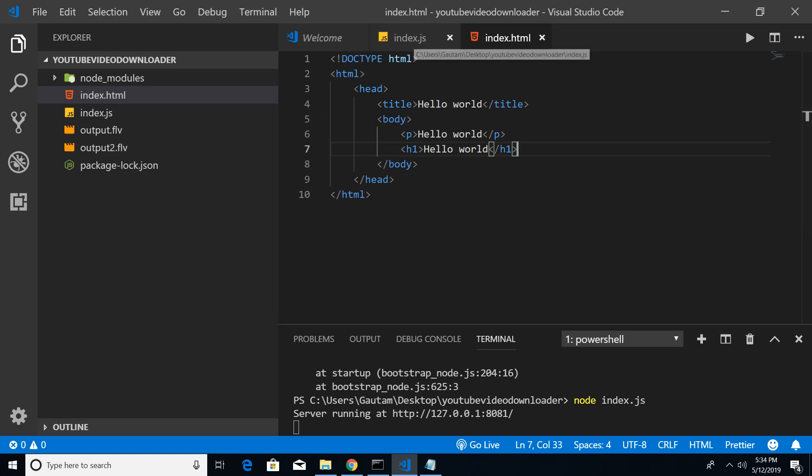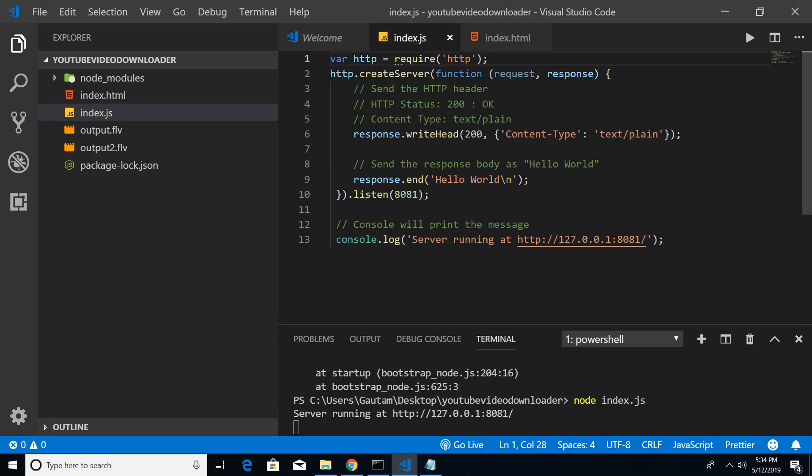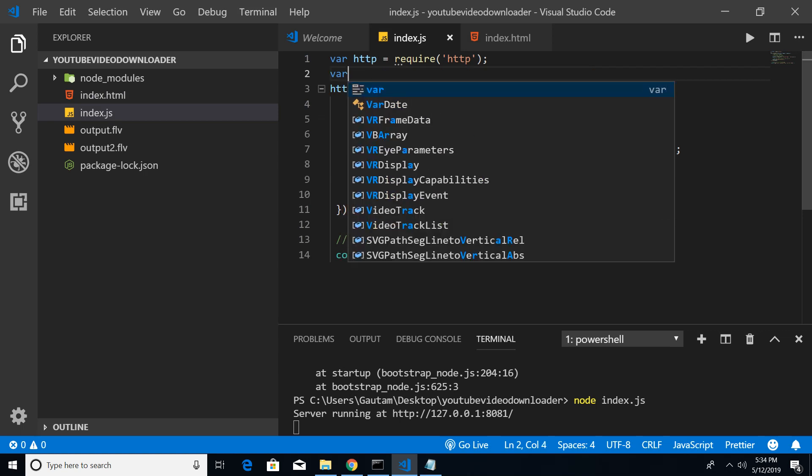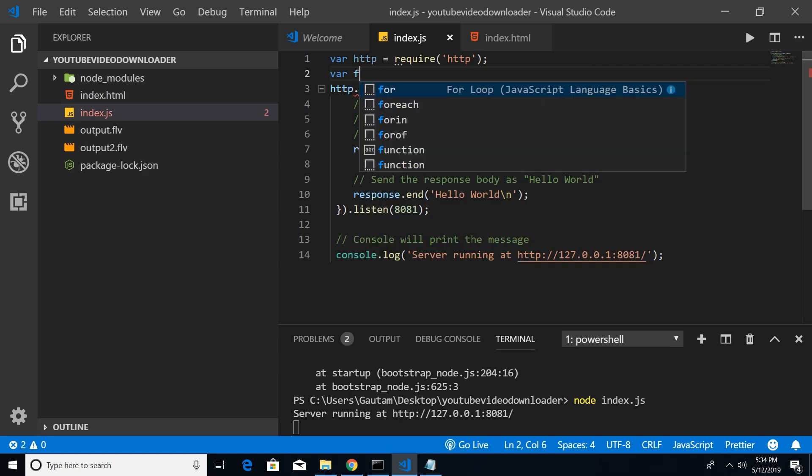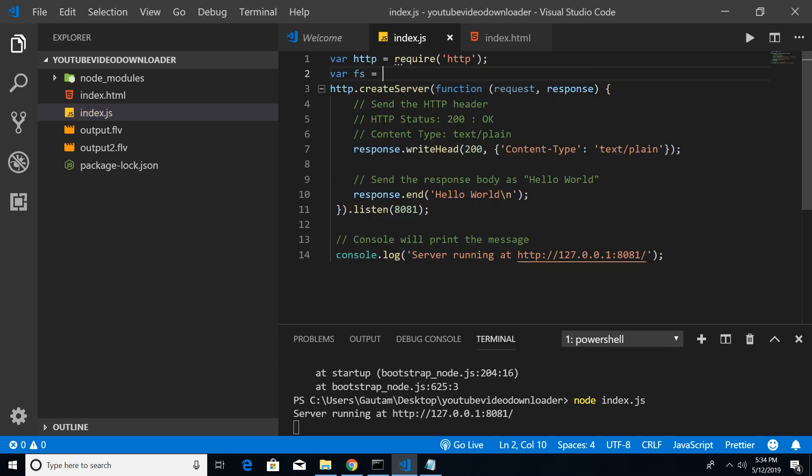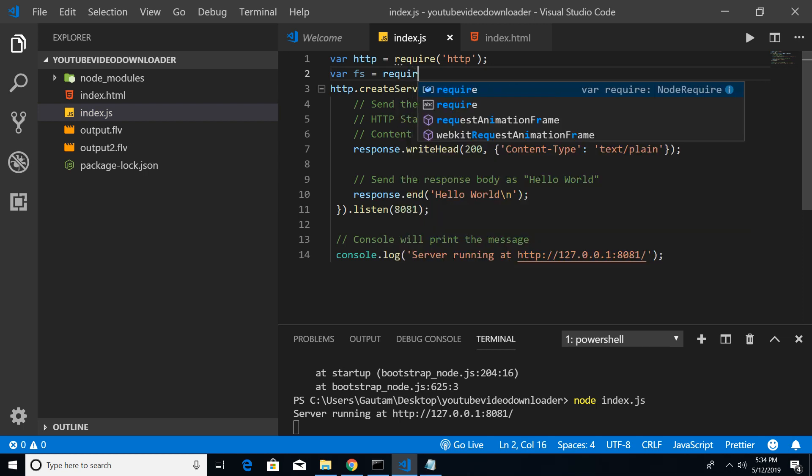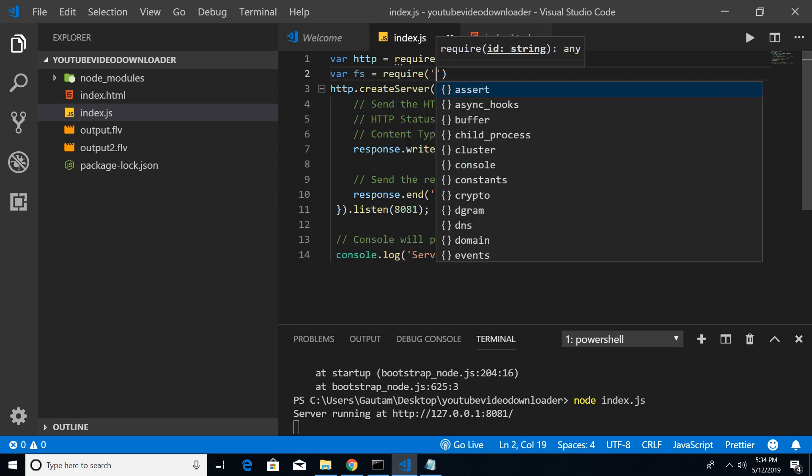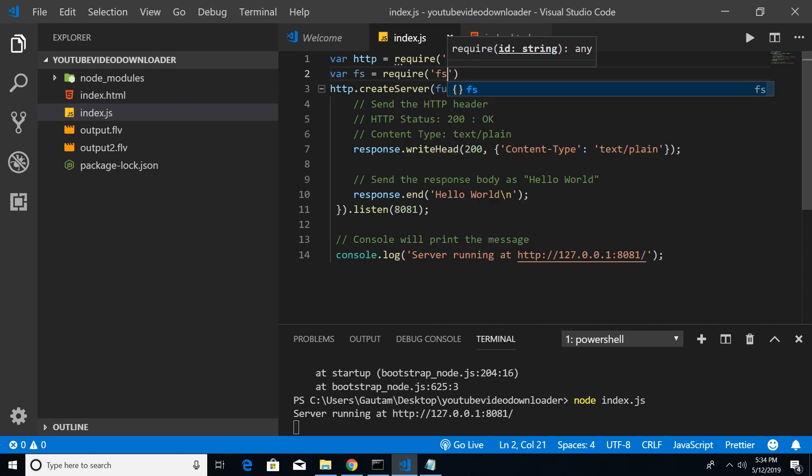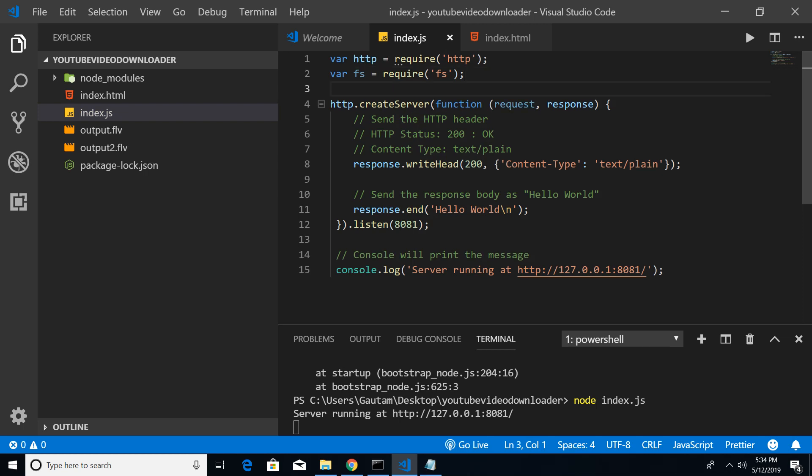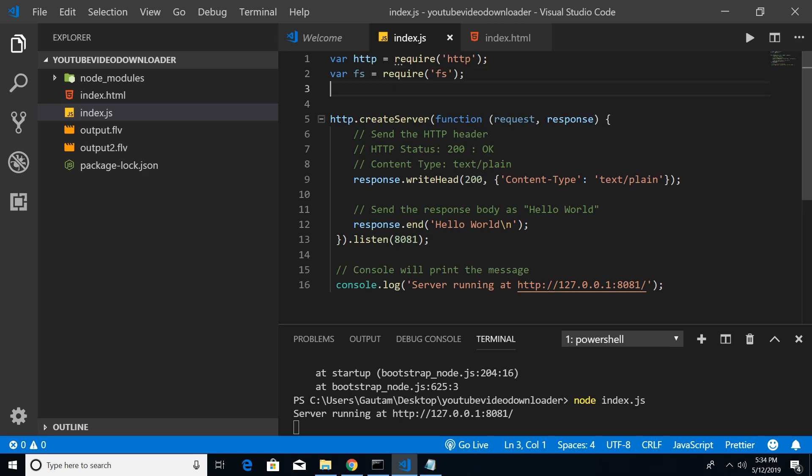So this is our file. We need to import it in index.js. For importing it, first of all we need a module of file system, so we need to import that module with the require function.